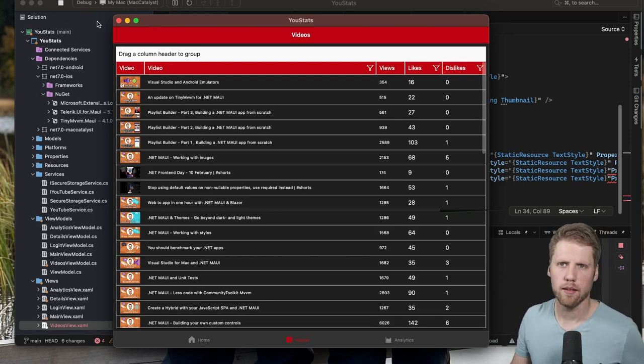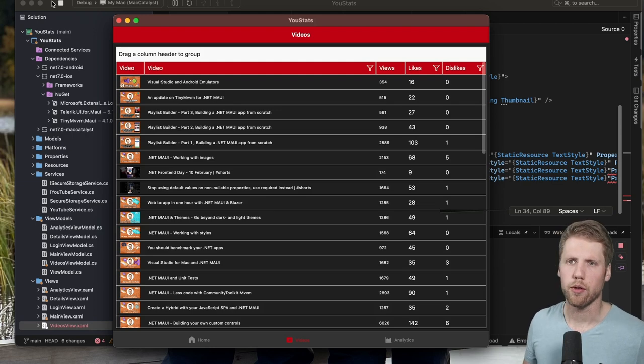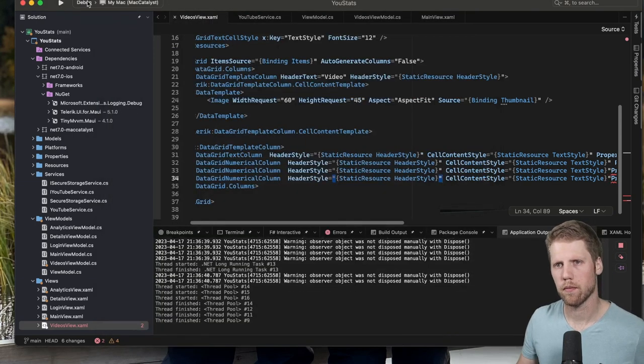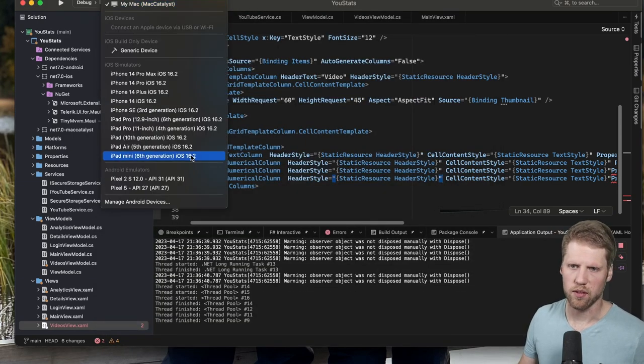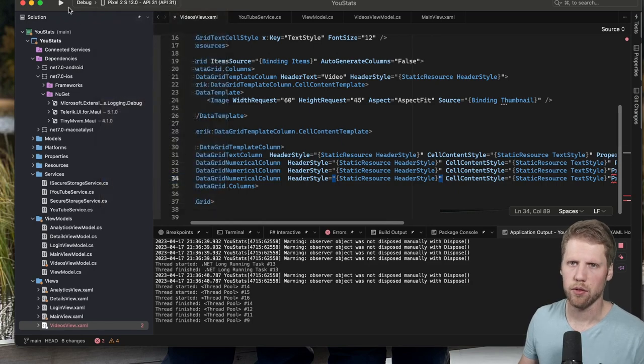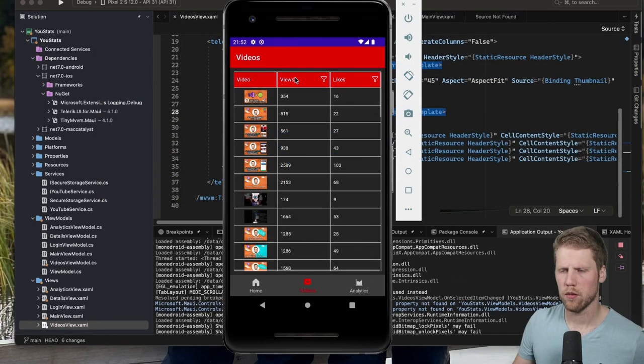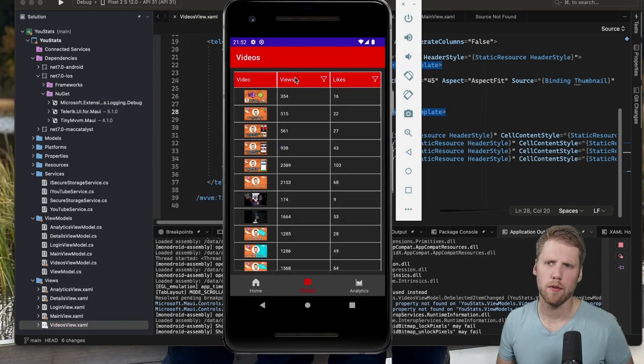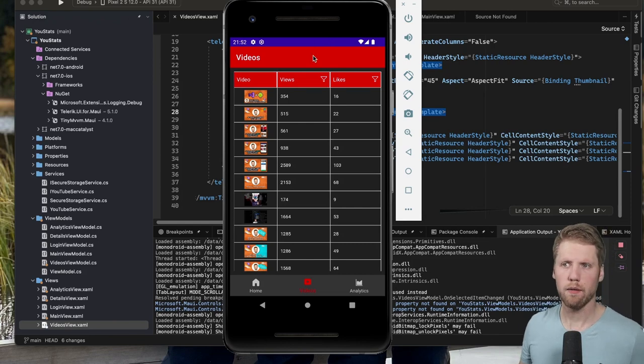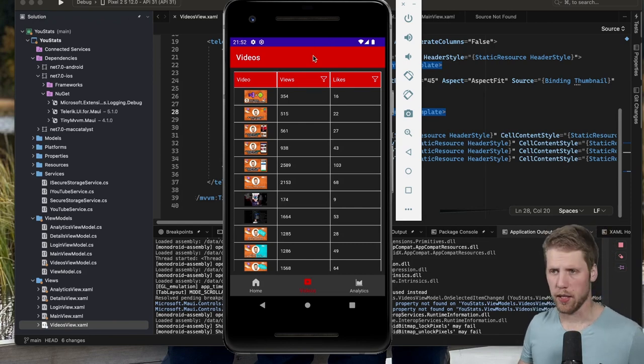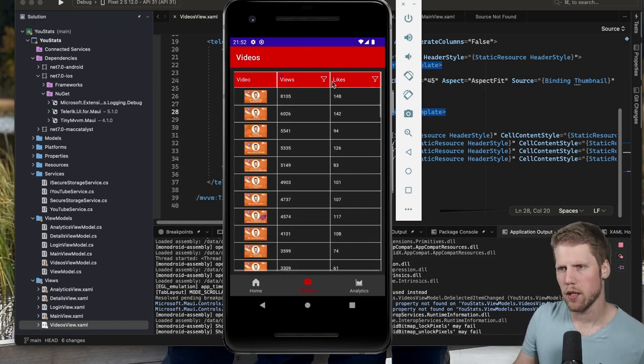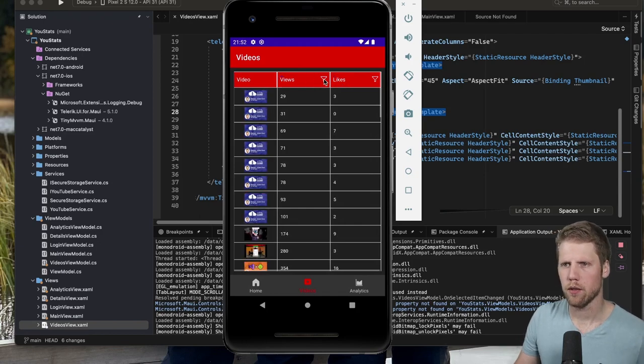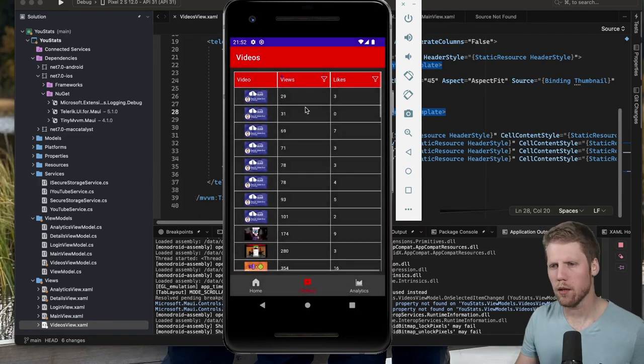So let's see if this also works on Android. We select Android Emulator and start that. So here we have the app also on Android and we can do everything that we could on iOS, even here like sorting, filtering, scrolling.